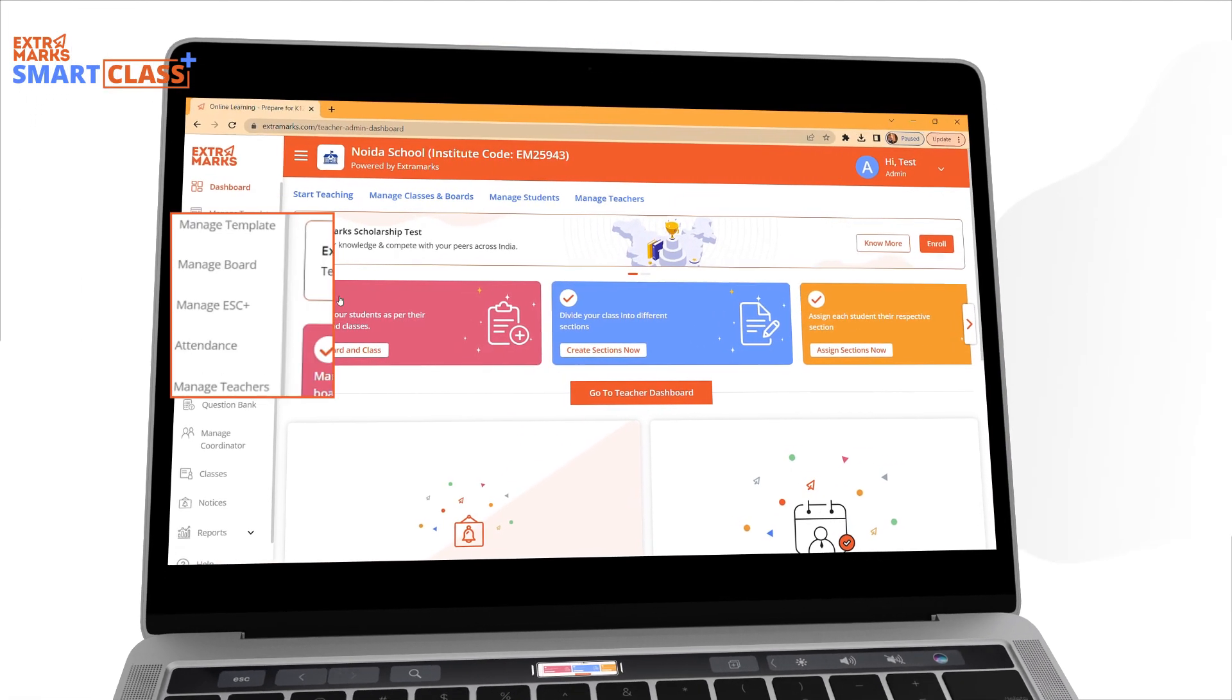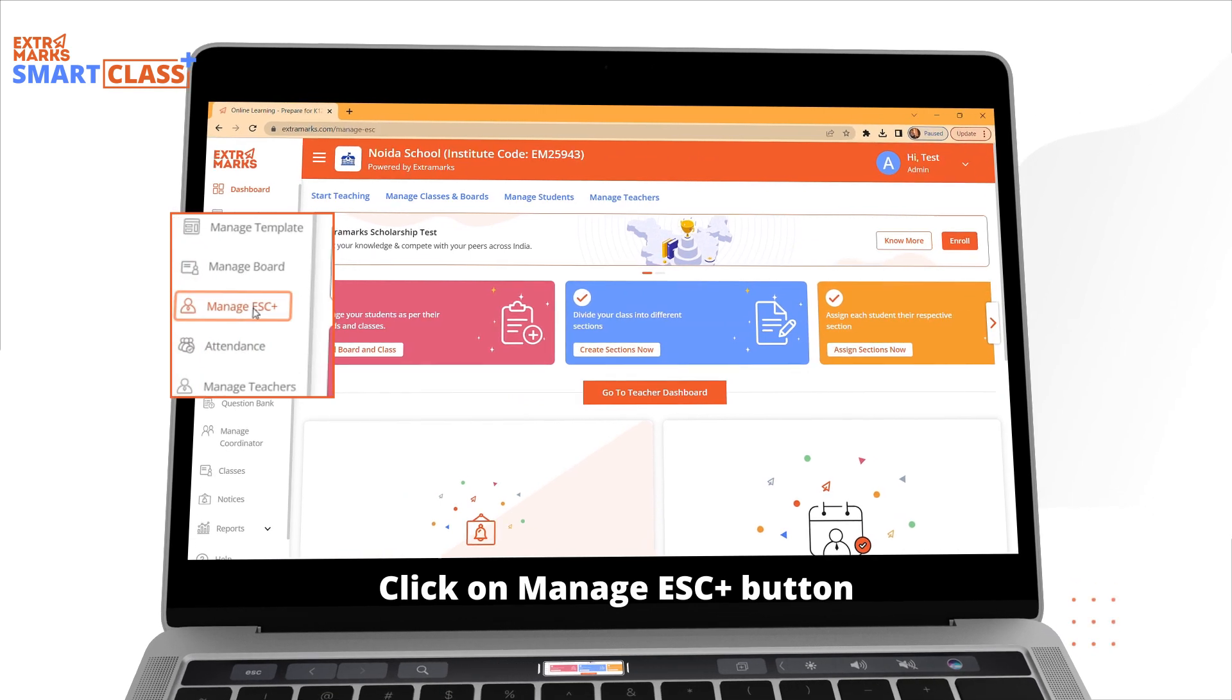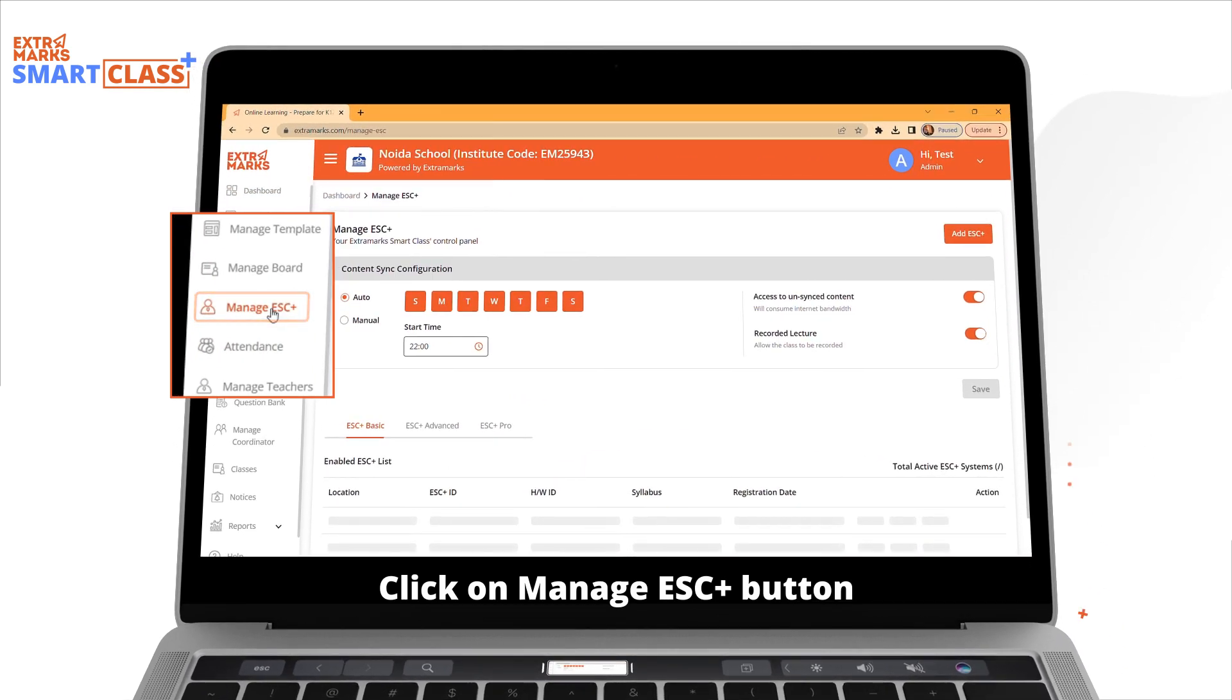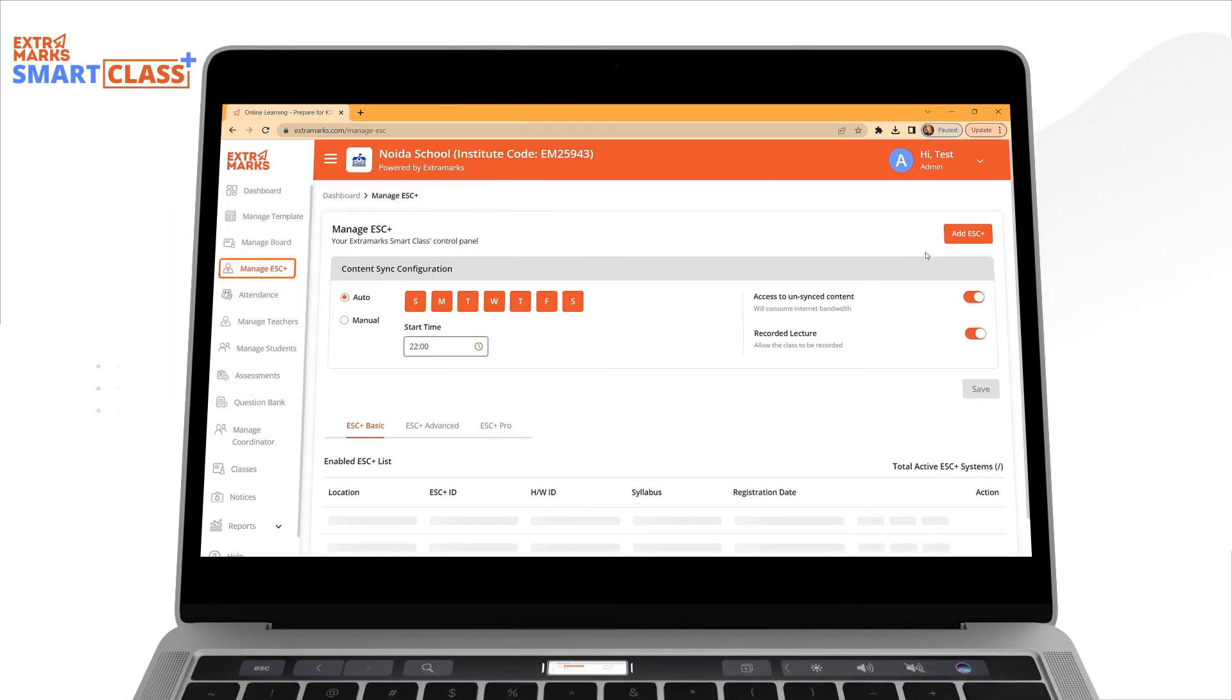On the Admin Dashboard, go to Manage ESC through left navigation. You will find Add ESC button on the right side of the screen.